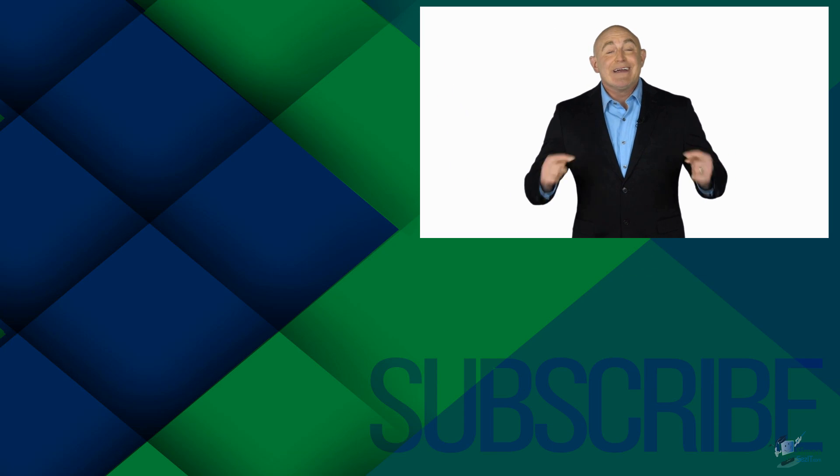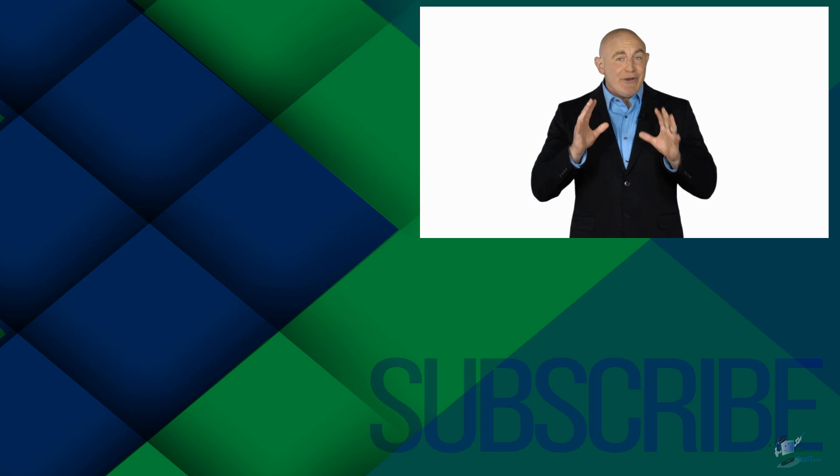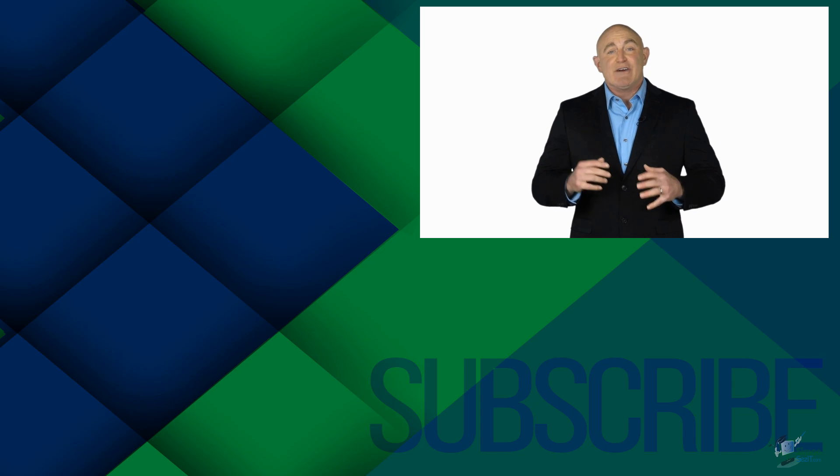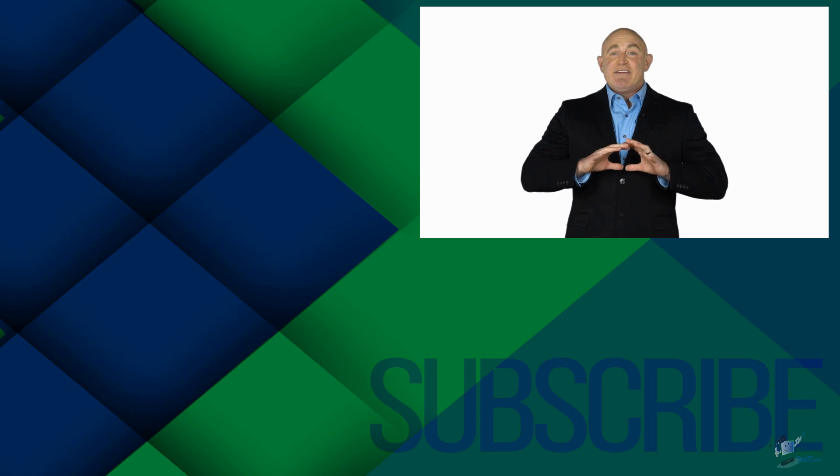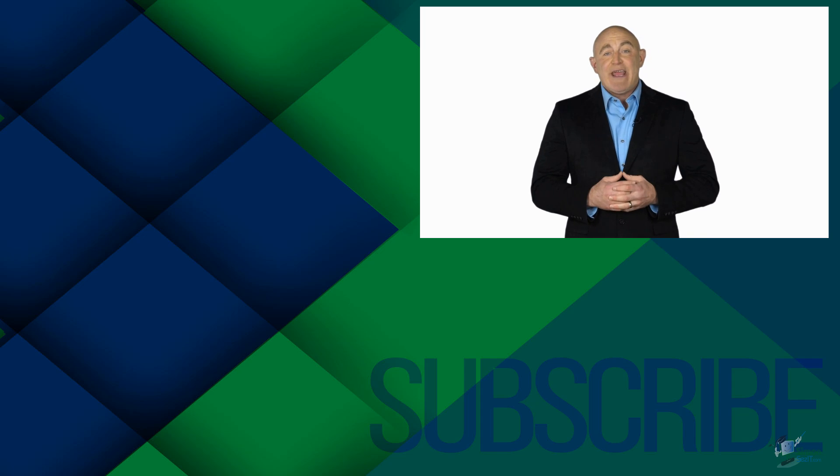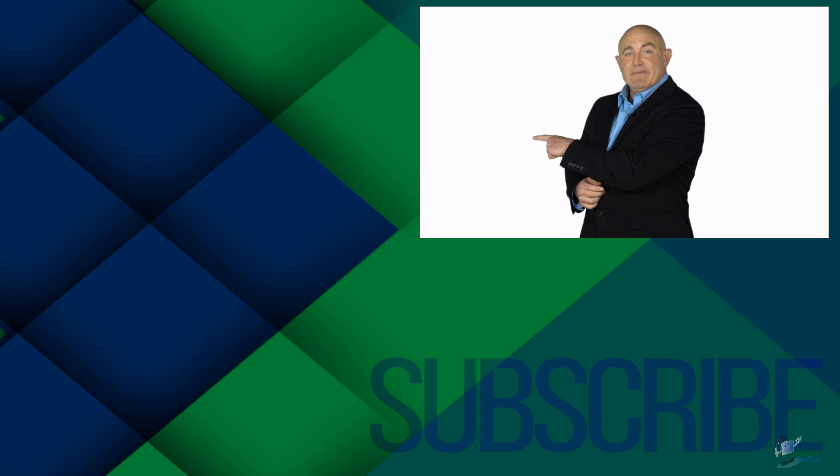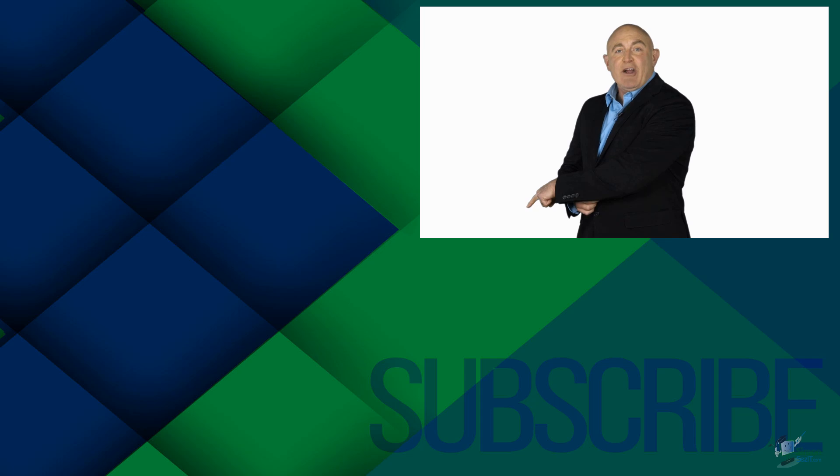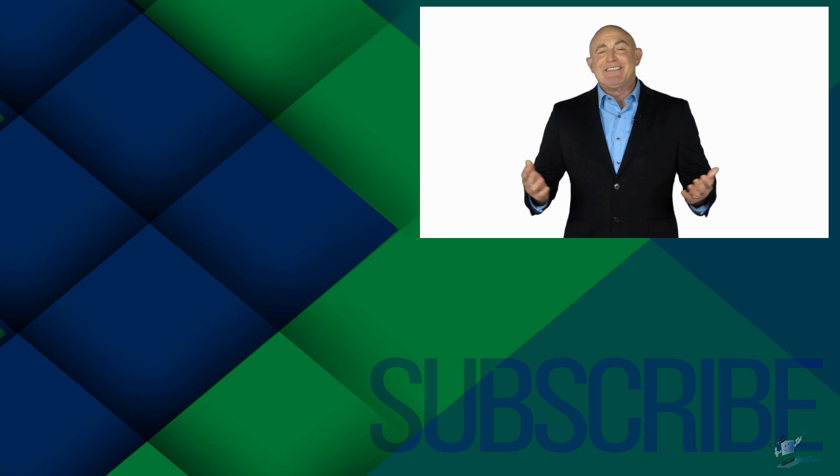If you're not a subscriber, click down below to subscribe so you get notified about similar videos we upload. To see the full course that this video came from, click over there. And click over there to see more videos from Simon Says It.